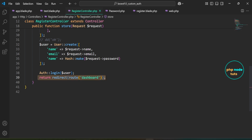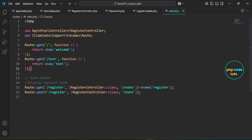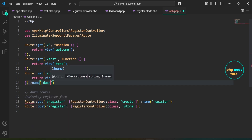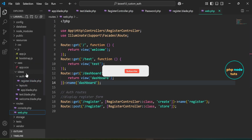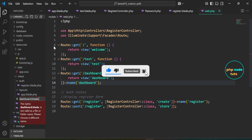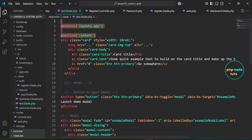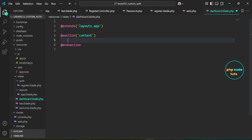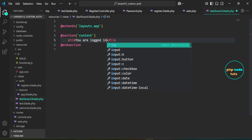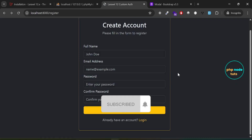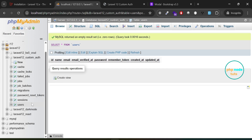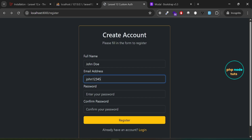Next, we need to define a dashboard route to display the dashboard view. Open web.php. Duplicate this route, change the URL to dashboard, replace the view name from test to dashboard, and give this route the name dashboard. Next, create a dashboard.blade.php file inside the views folder. Open test.blade.php, copy the line of code, paste it into the dashboard view, and end the section with @endsection. Inside this section, add the text 'You are logged in' wrapped in an H3 tag. Go back to the register page. Before we register a user, go to phpMyAdmin — you can see the users table is empty. Enter full name, email, password, confirm password, and click the register button.